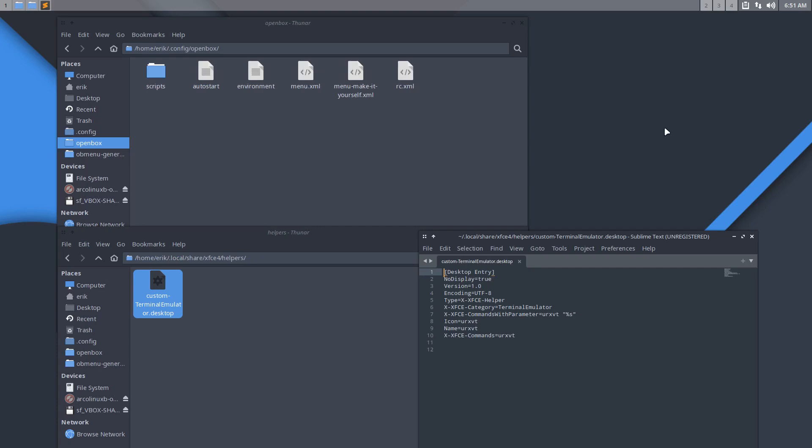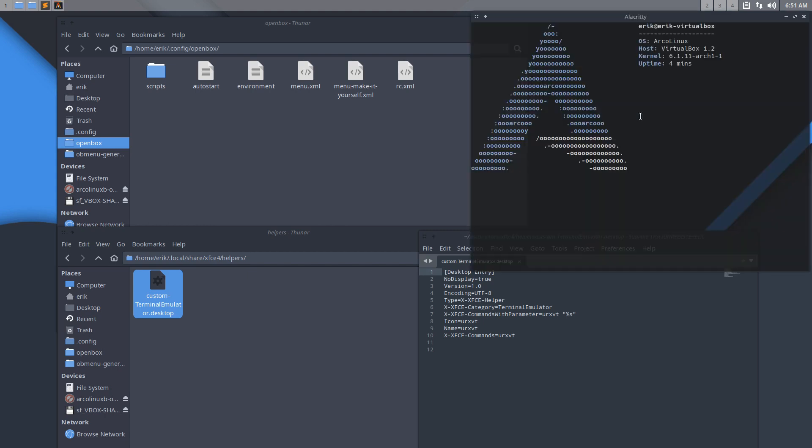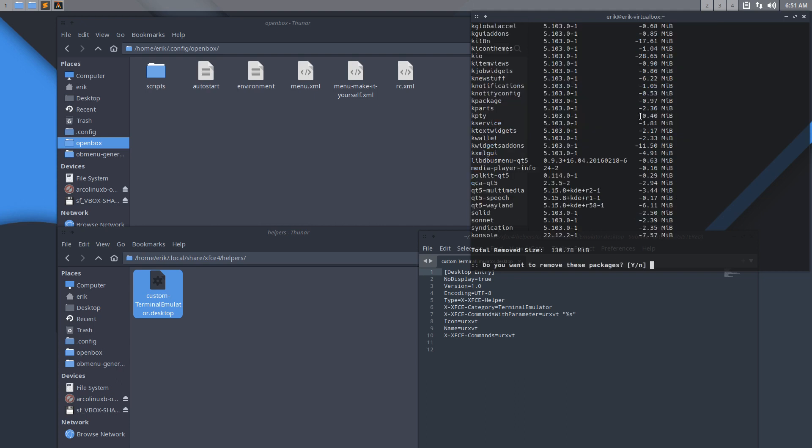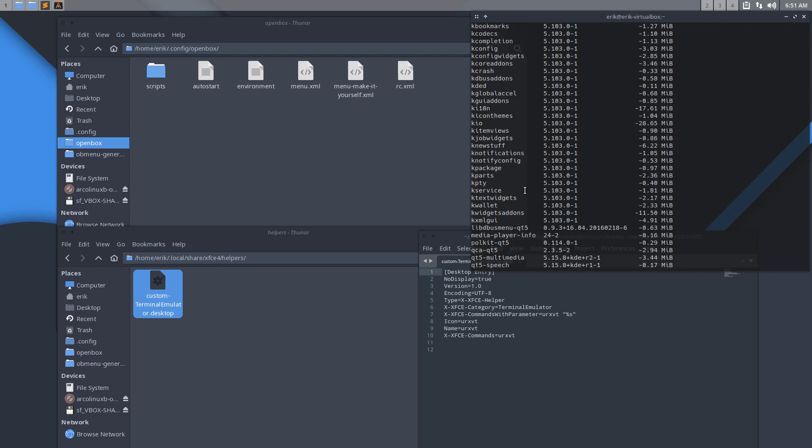Hi guys, this is a video about OpenBox, but it could be about any of the desktops because it's always the same logic. Somebody wants to change the terminal from Alacrity or urxvt to Console. Console is part of, yes you guessed it, Plasma.